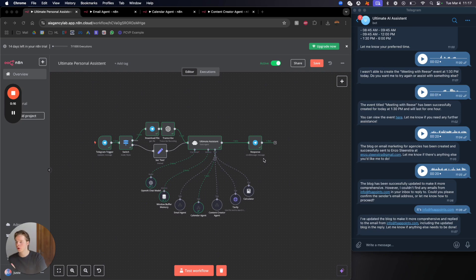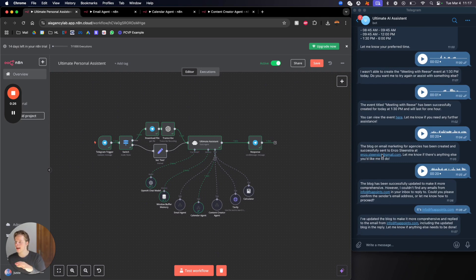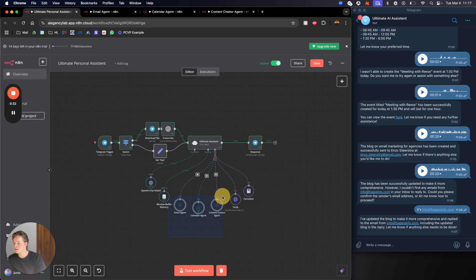How this works is we have a trigger from Telegram. On the right of the screen we have a bot where you can send input through either text or a voice note, and then based on your task it can either act as an email agent, a calendar agent, or a content creator agent.